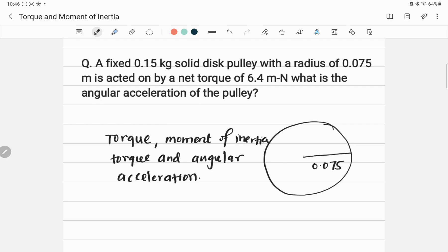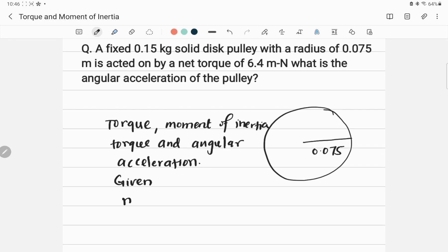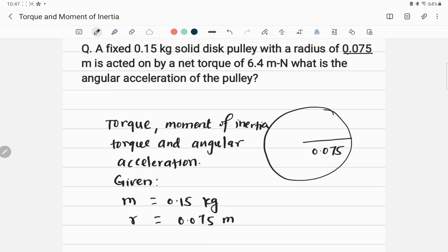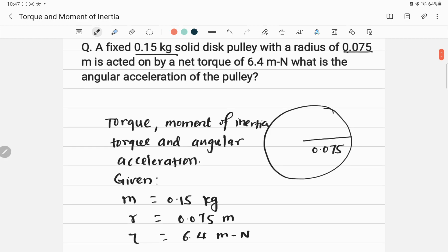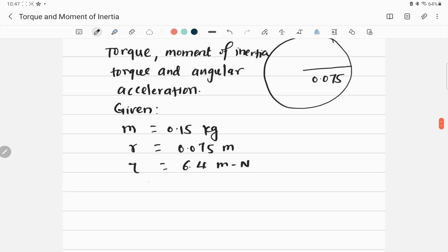Let me write down the given parameters. Mass m is equal to 0.15 kilogram, the radius of the pulley r is 0.075 meter, and the torque tau is 6.4 Newton-meters. These are the three things given in the problem.